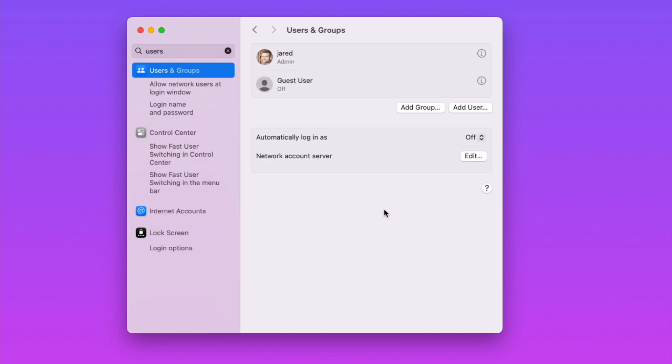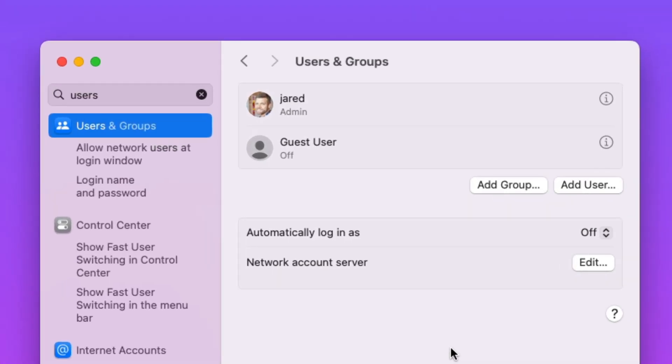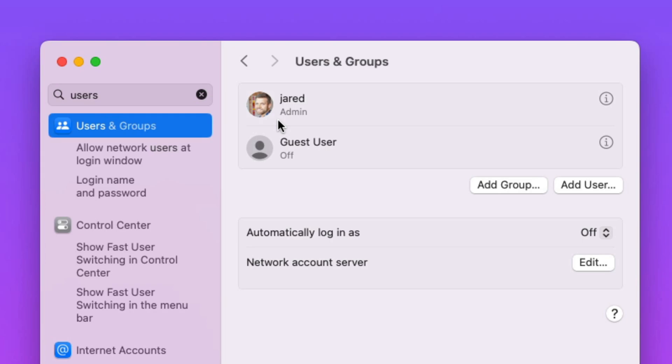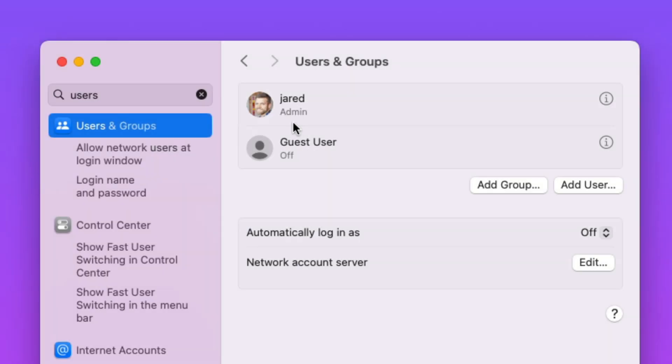Once you're here, you should see a list of current users. For many people, that's just a single admin user. Every Mac computer comes with a single admin user when you first set it up. Mine is called Jared and you can see right here that it's of the type admin.